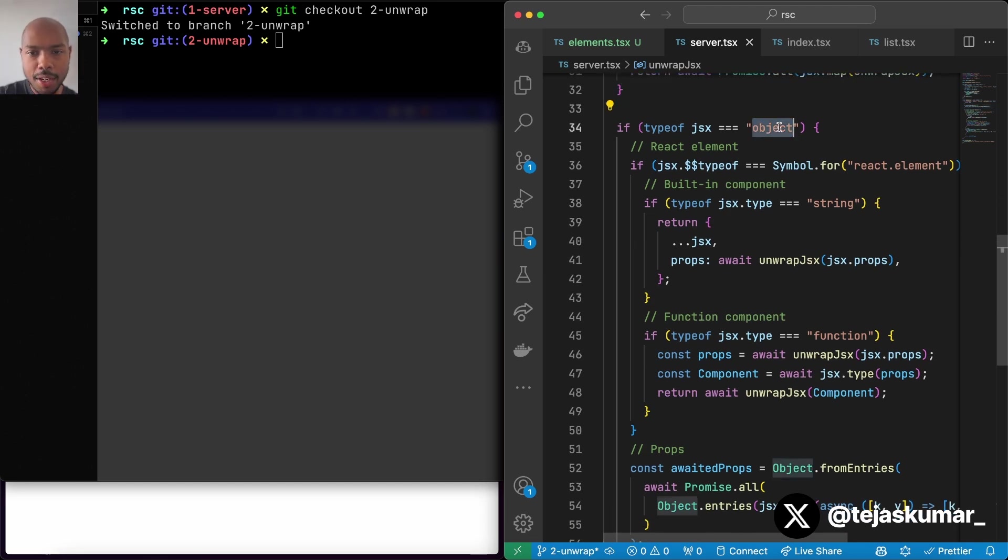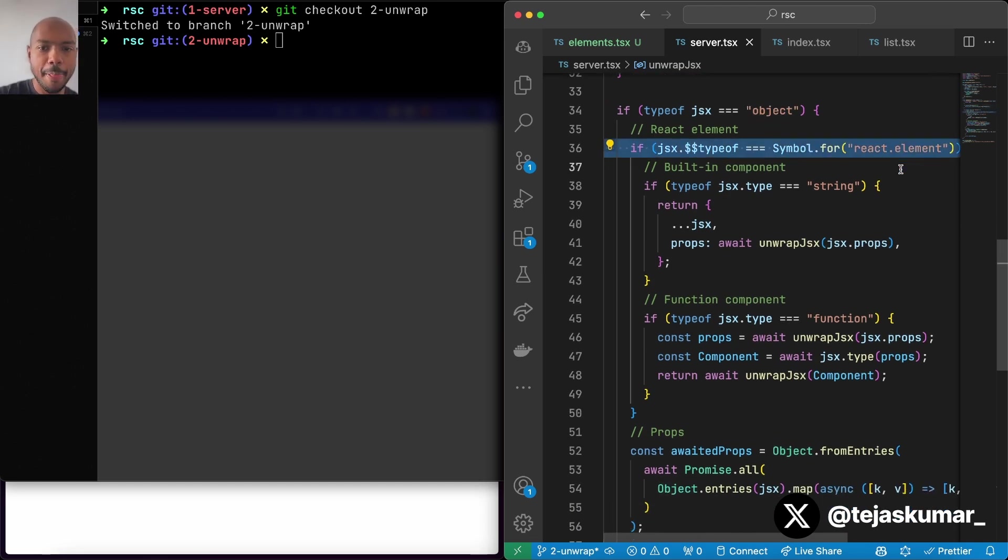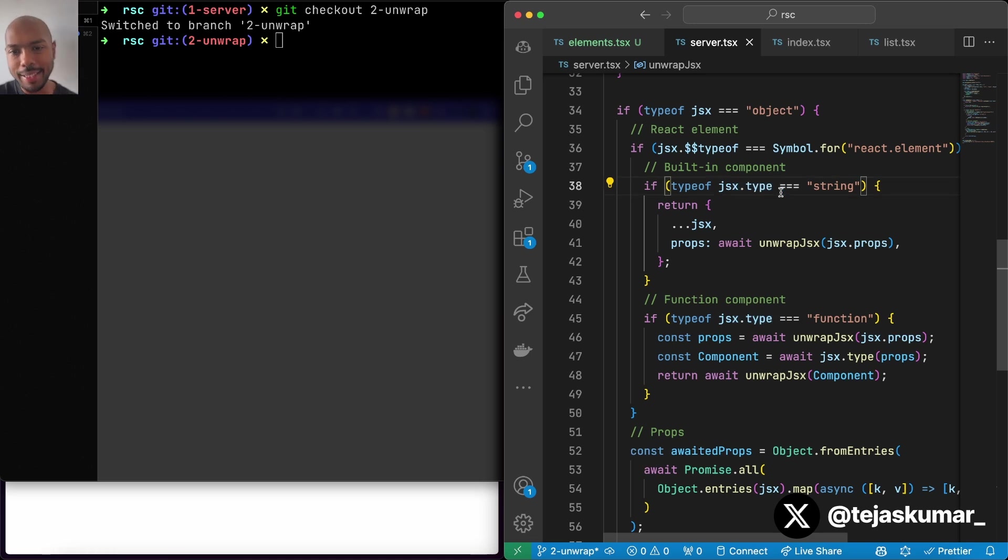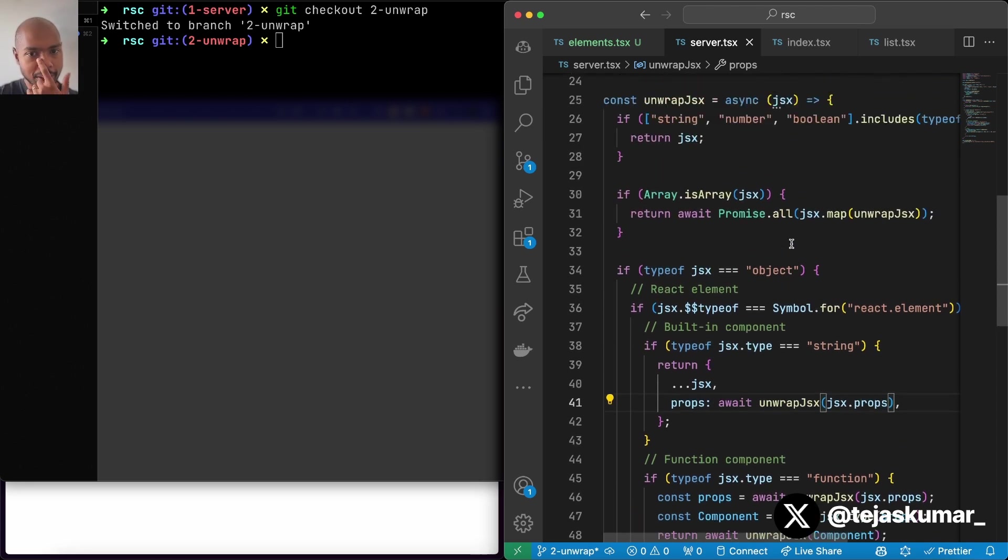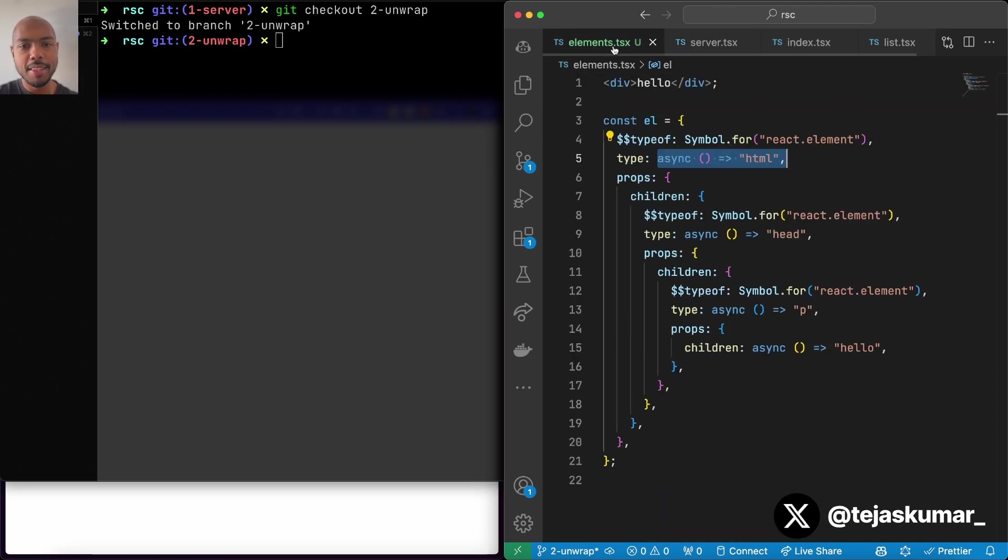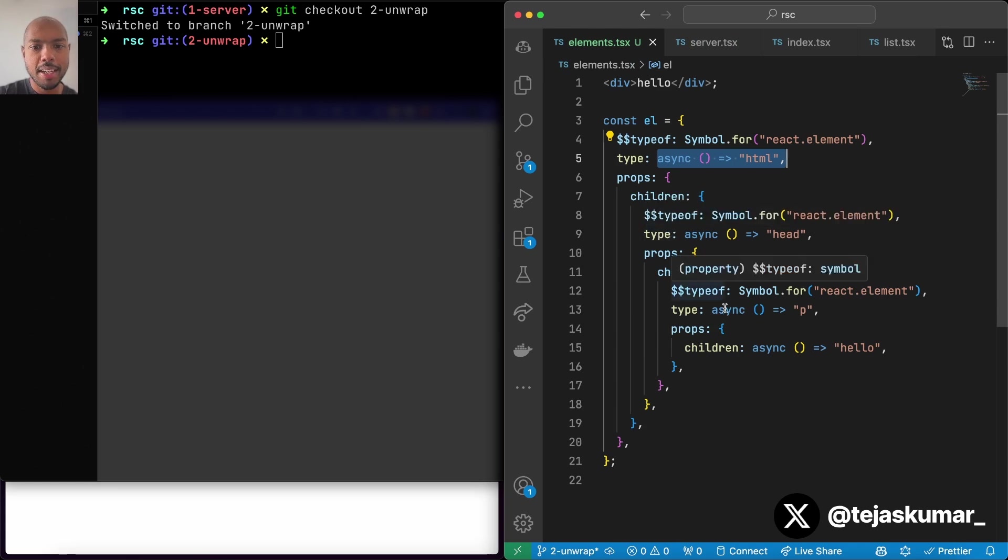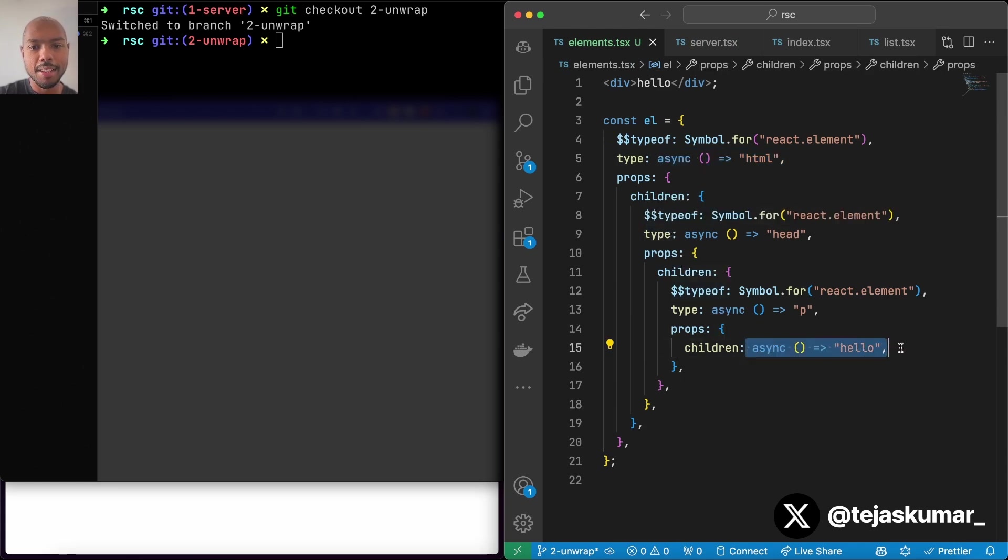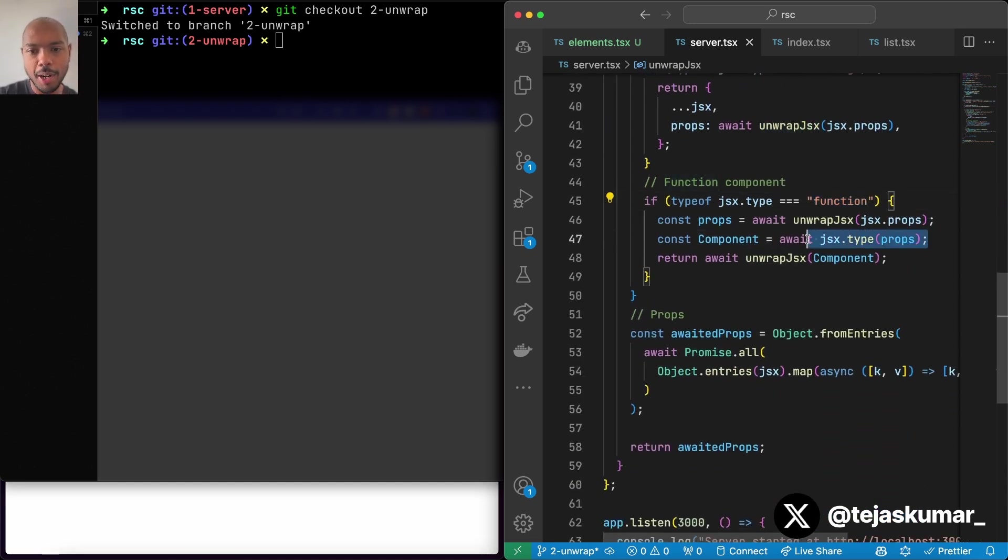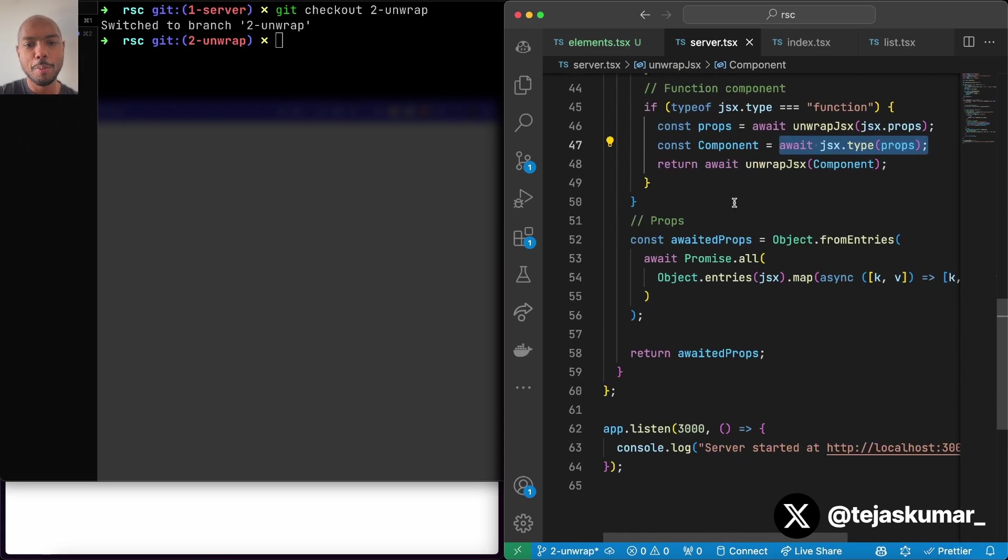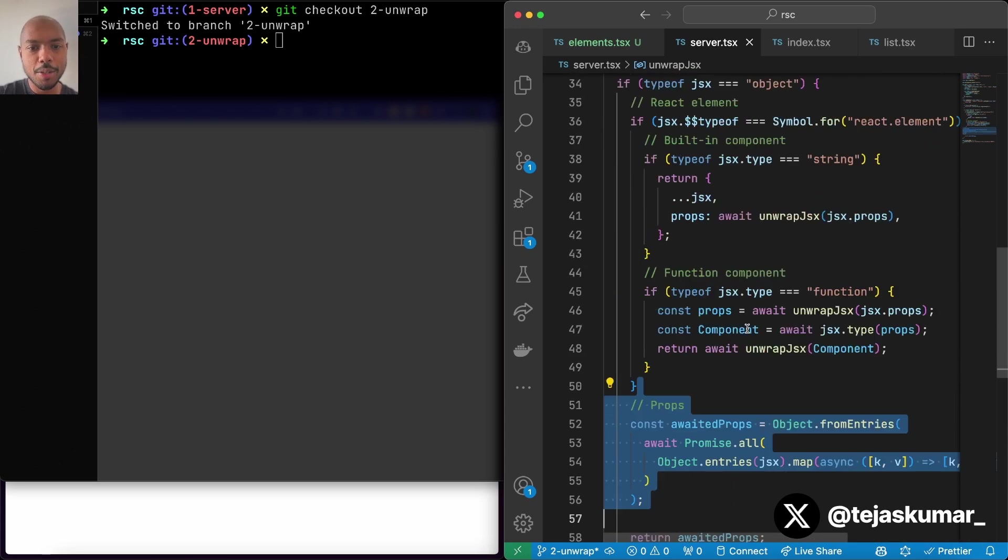If it's an object, if that object is a React element, then if it's a string, if its type is a string, that is, it's a built-in component, then if its props are async, we await the props by recursively calling unwrap on the props. This is because you can have props where children are an async function. So we want to make sure that we await those. If it's a function component, we call the component with its props and await it. Finally, if the props are async, we await. So this function unwrap literally just awaits everything on the server side. It makes sure all the data dependencies are handled and it's ready to go.